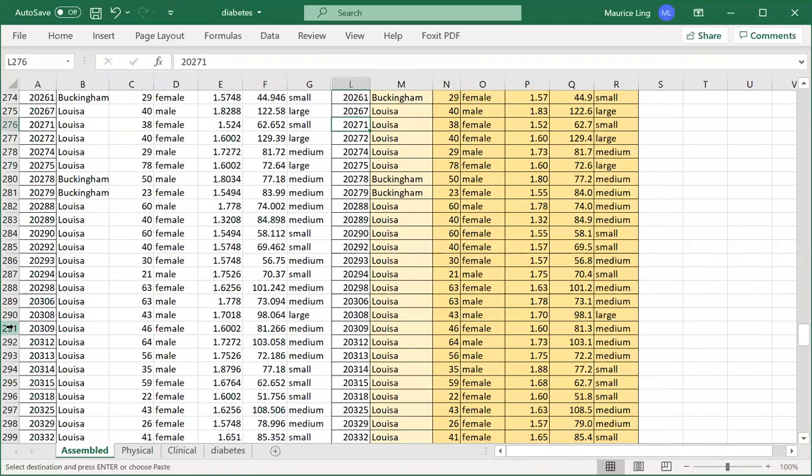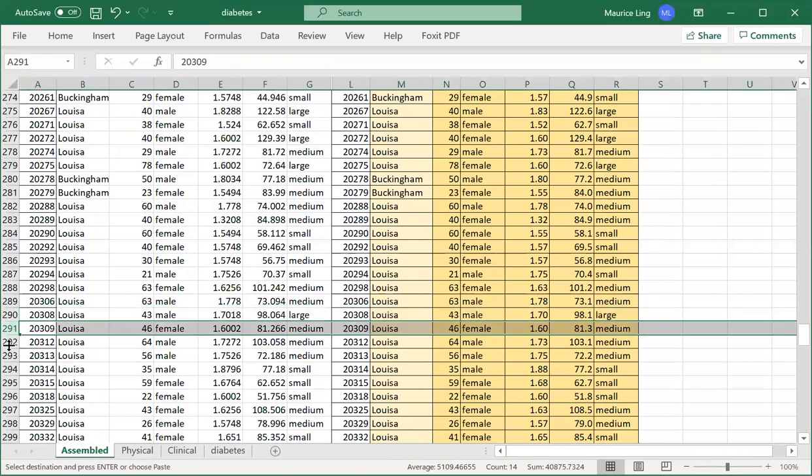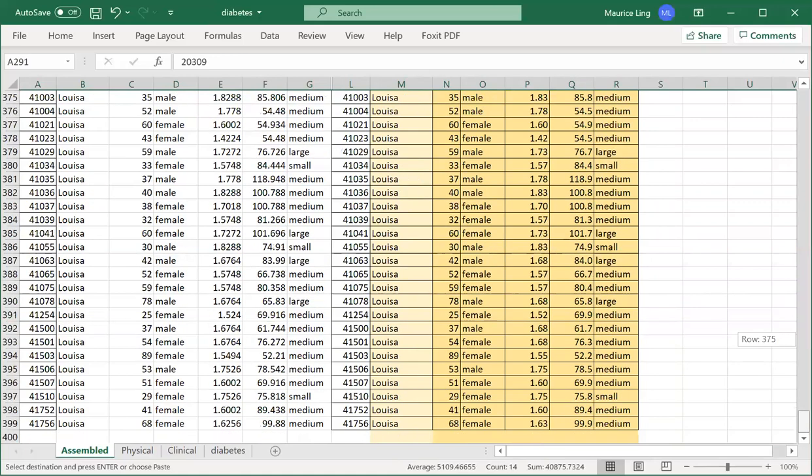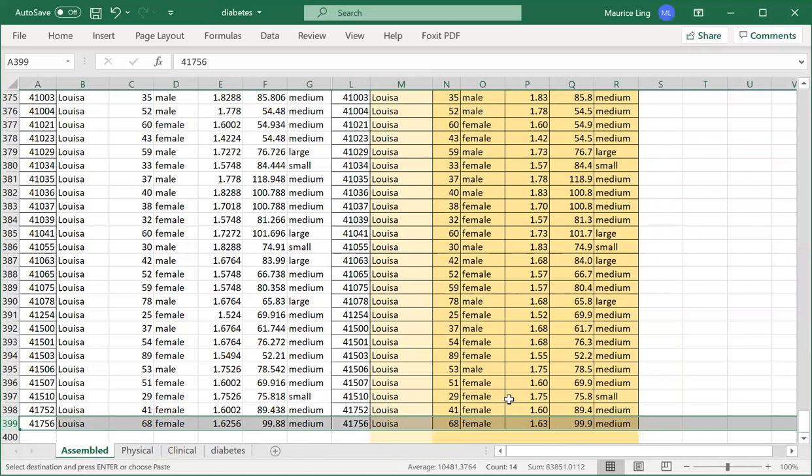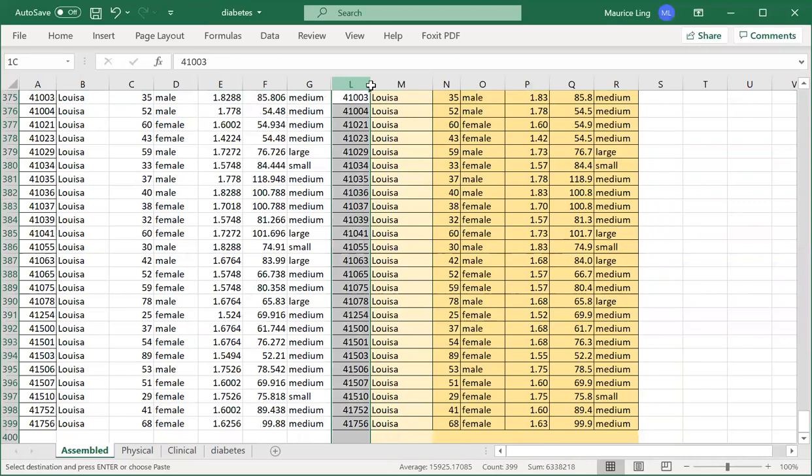I can hide these few columns and do a quick comparison. Is it correct? Looks correct. I just randomly pick a few others. Let me extend out. Let's see, row number 291 is 2-0-3-0-9, and 2-0-3-0-9 is the same data. Here's the same data. I can continue doing it. Even the last one is the same data.